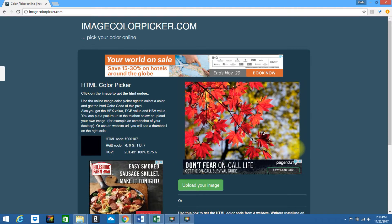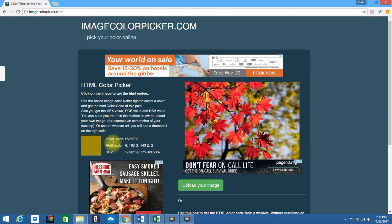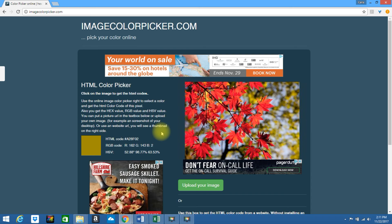You can go through this, you can pick any area of the image, and it will continue to generate the color codes. Now you know how to find the hex color code of an image using ImageColorPicker.com.